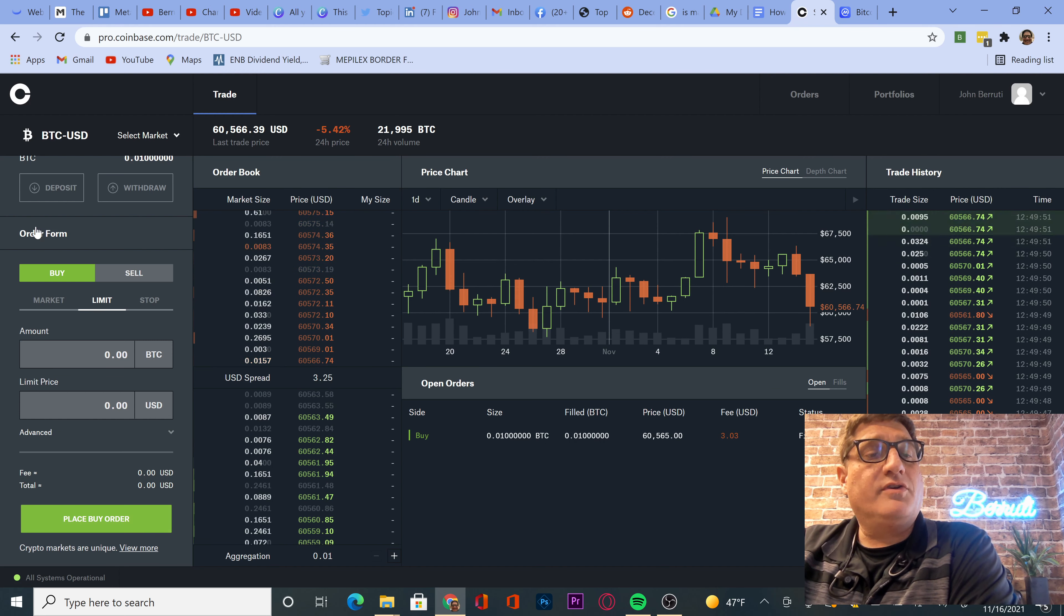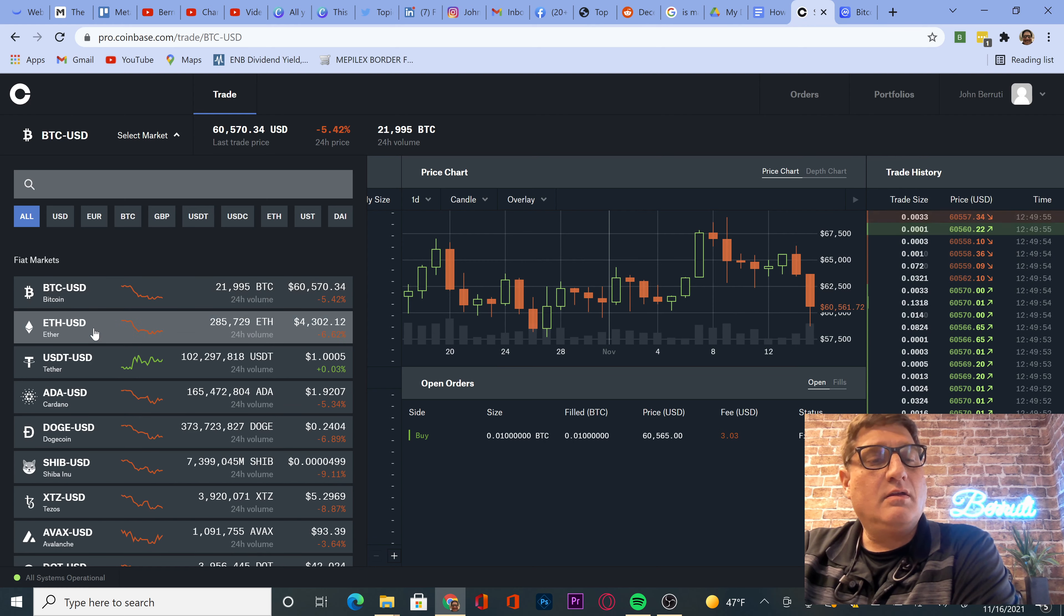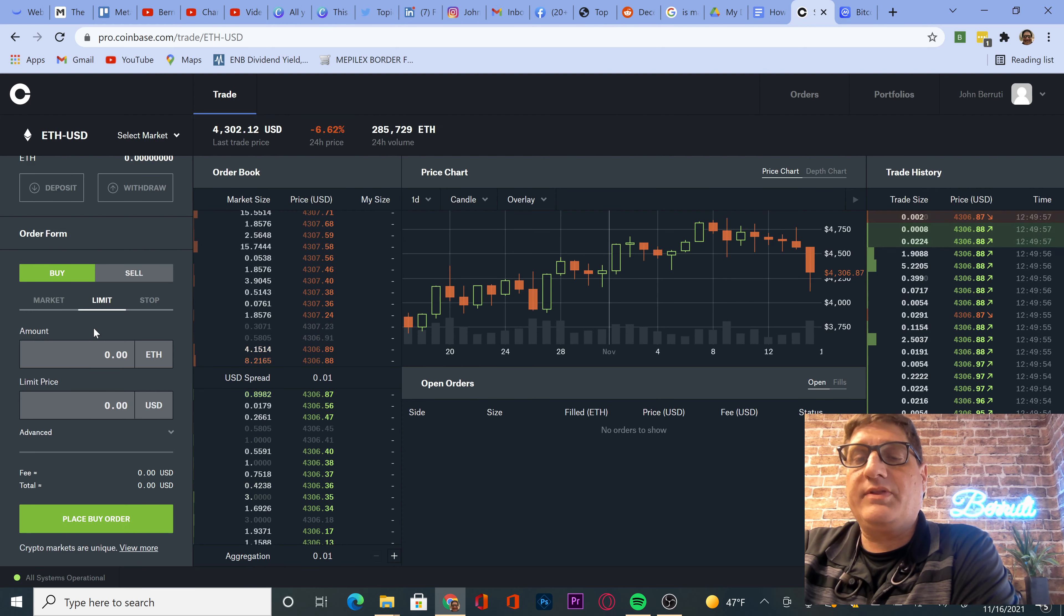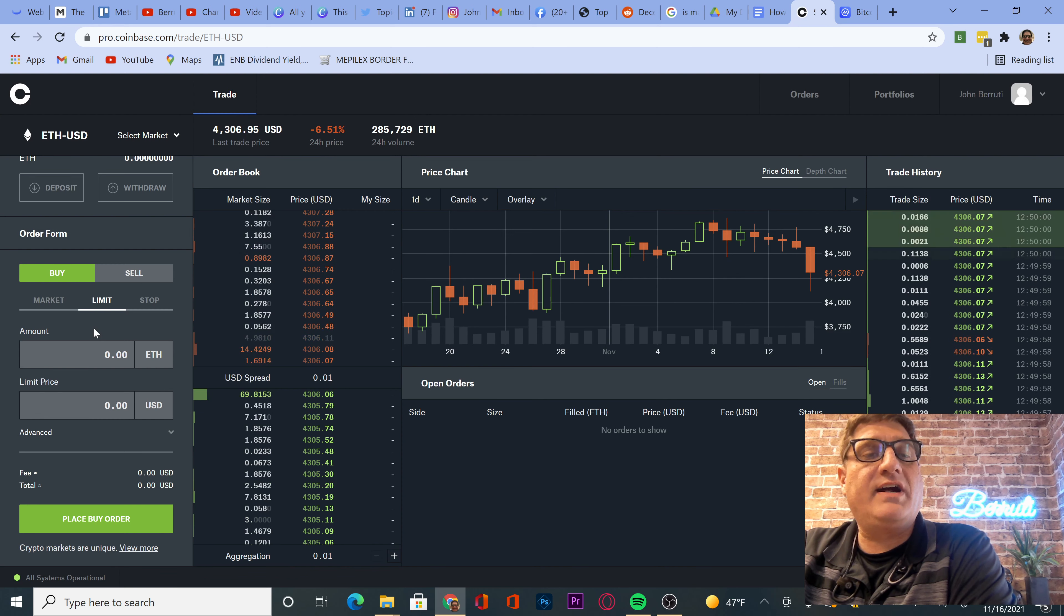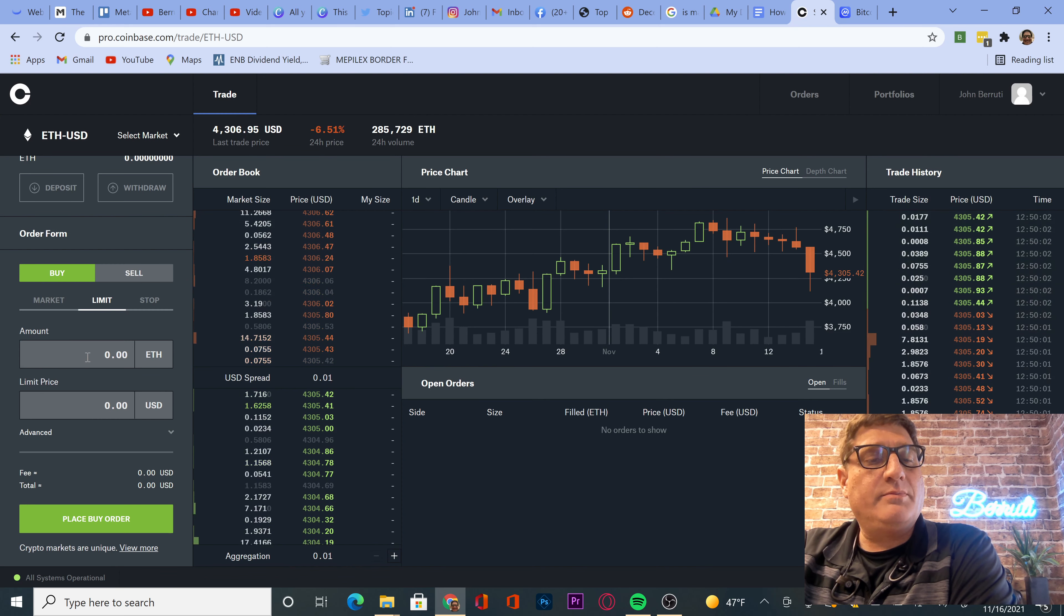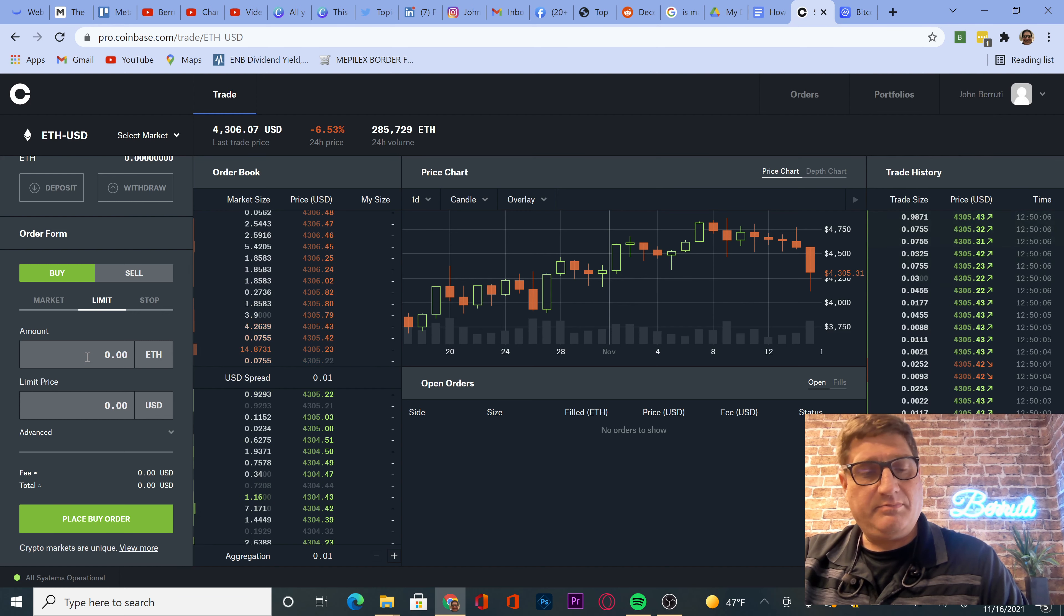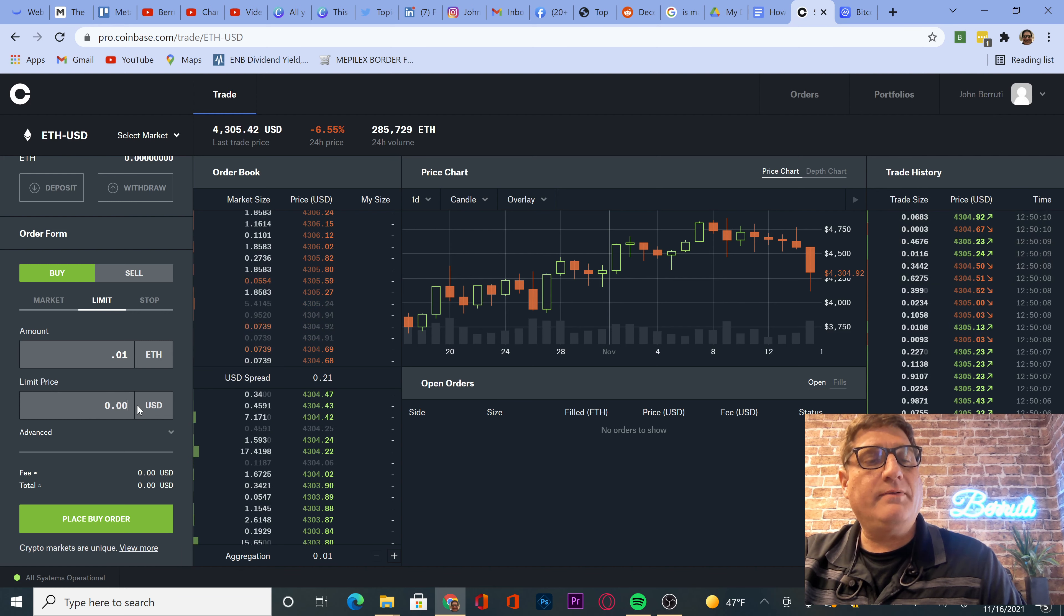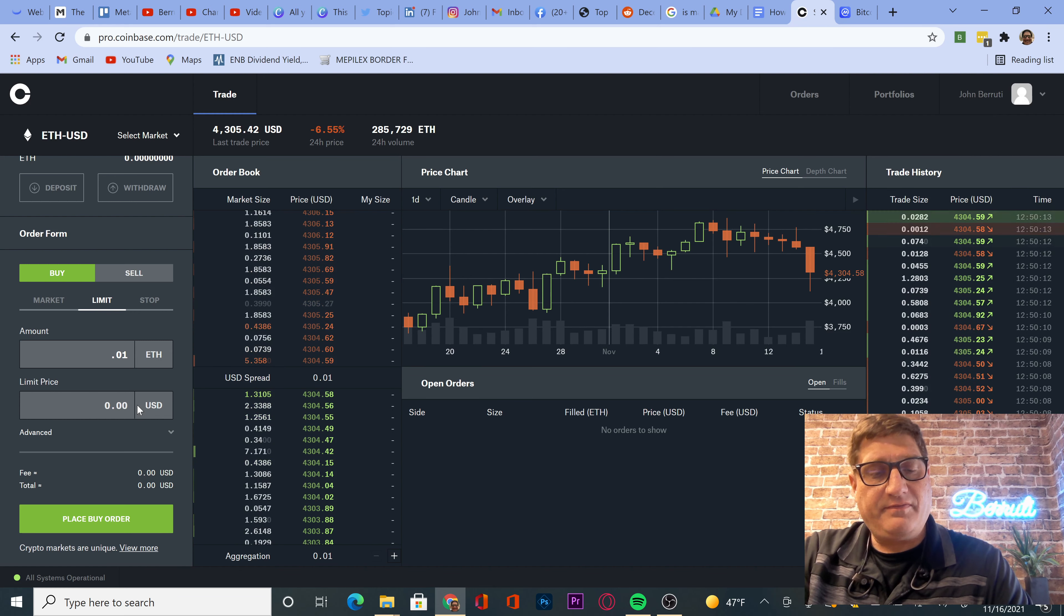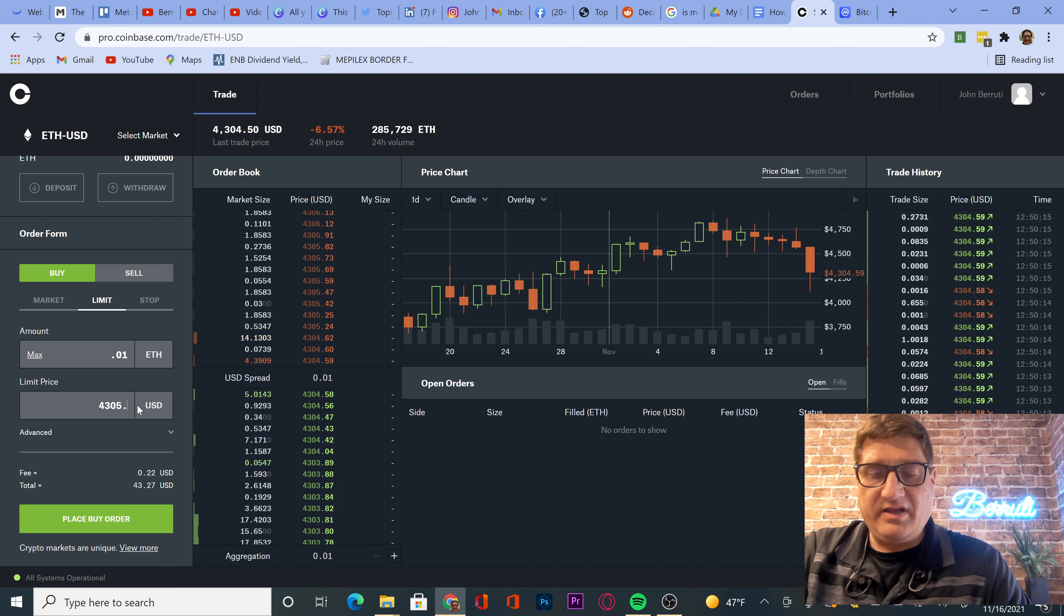And then we're also going to go buy Ethereum. Where are we at with Ethereum? Trading at $4,306. We're going to buy, let's see, 0.01 Ethereum gets us... If we're at $4,305...